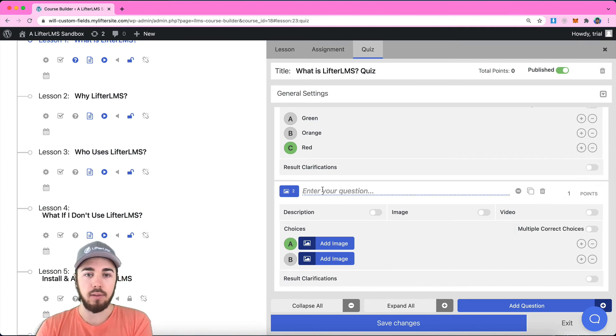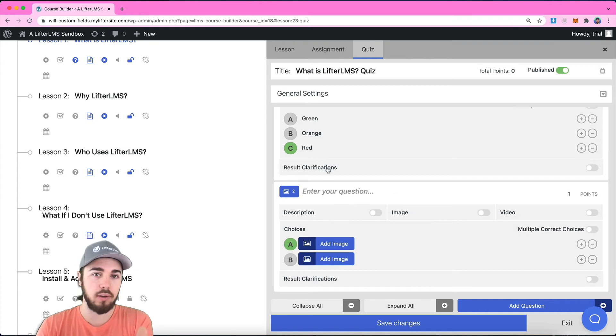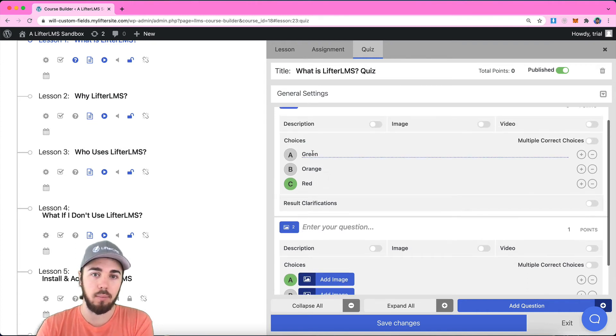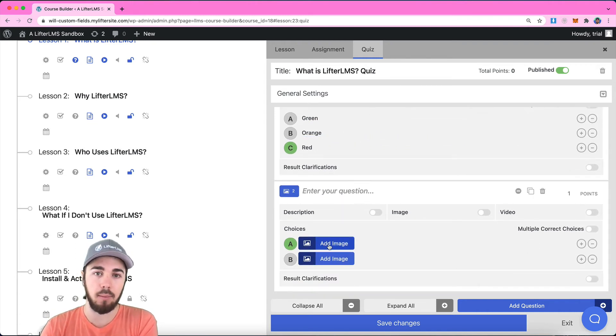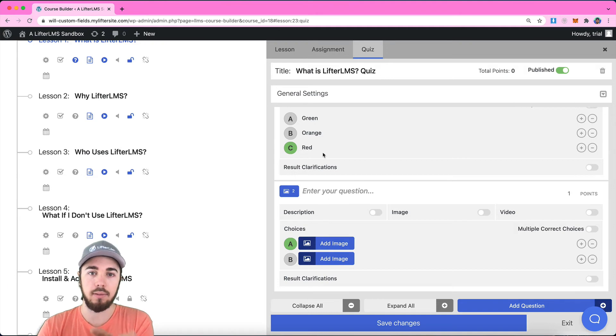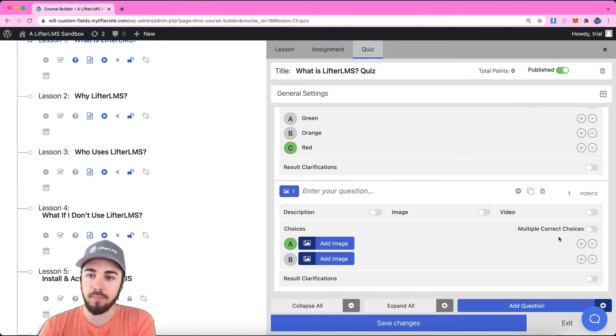As you can see here, we're looking at the image choice question type, which is just like the multiple choice except we're going to add an image from our media library instead of writing in a word or a sentence.